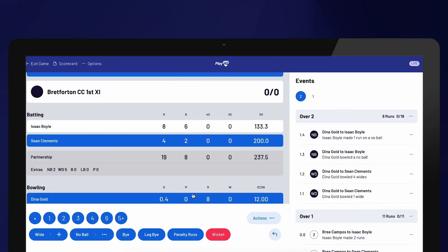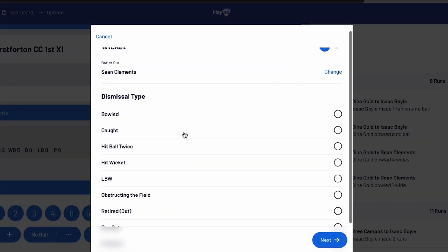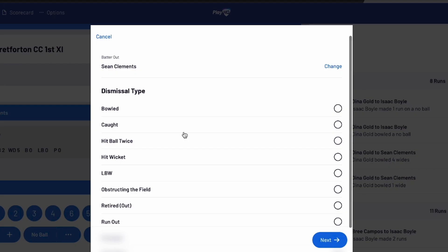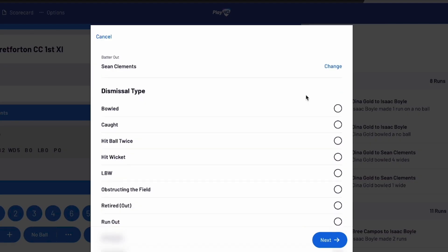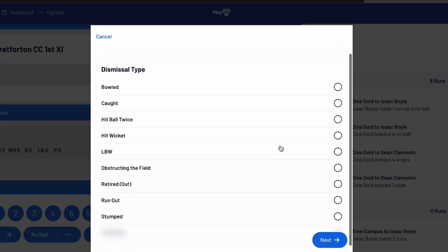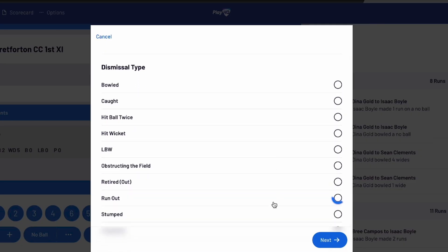To apply wickets, you can use the red wicket option located at the bottom of the screen. Start by selecting the batter who has been dismissed. By default, the batter on strike will be chosen, but you can select Change to switch to the batter who wasn't on strike. Then, choose the type of dismissal and specify the fielder involved, if applicable.